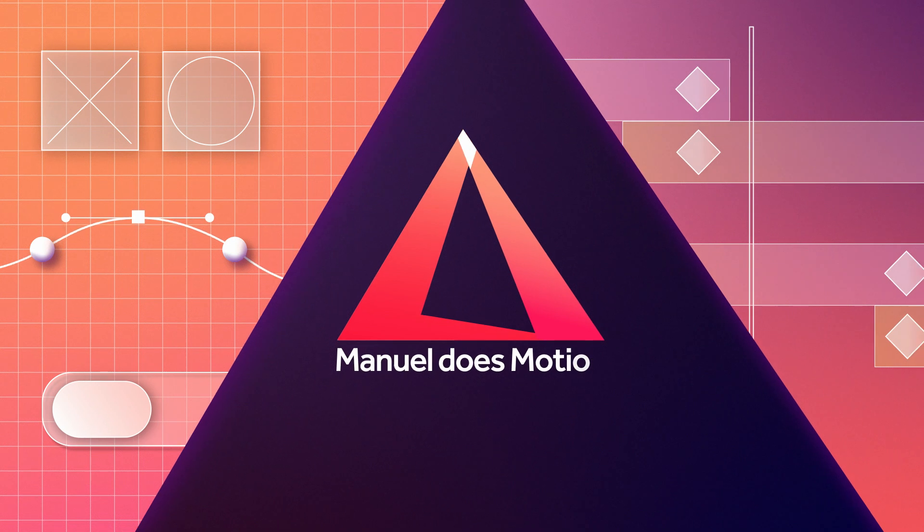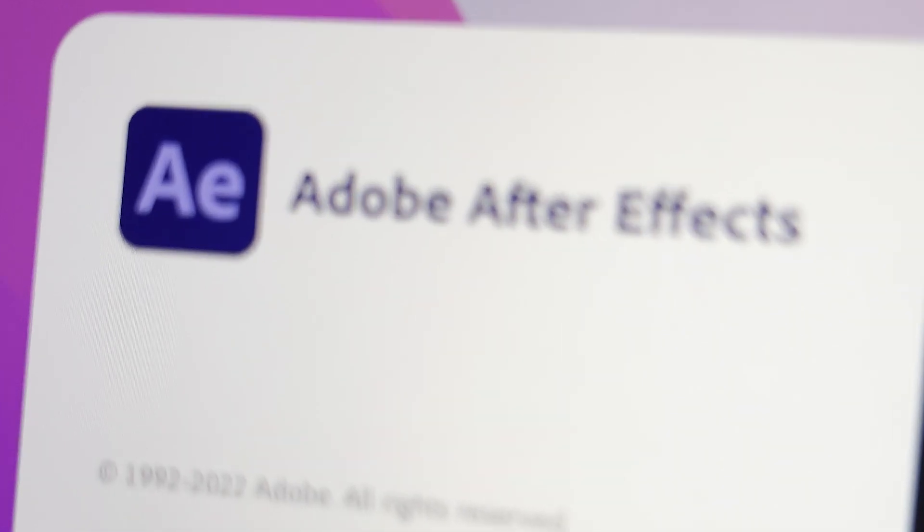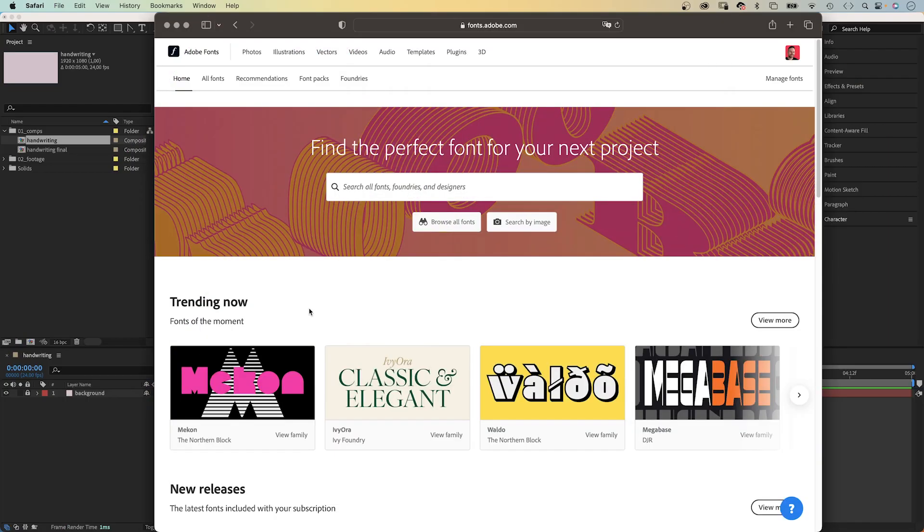In this After Effects tutorial, I'll show you in-depth how to create a handwriting effect. Hey everyone, my name is Manuel. Alright, let's dive right in.